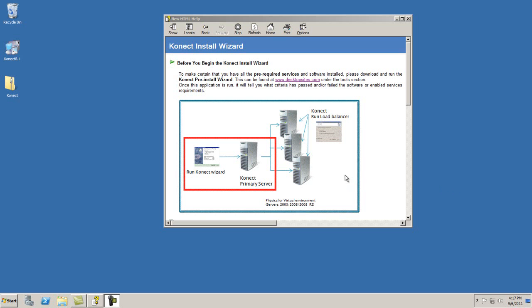The Connect Server software is to be installed on the Connect Primary Server, and the Connect Load Balancer is to be installed onto the additional servers within the domain that communicate back to the Connect Server.